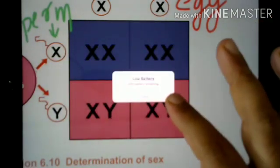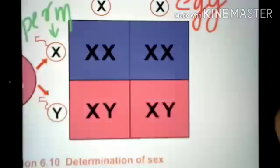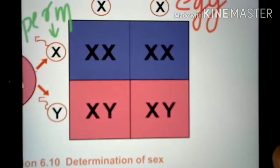In the population, the population is equal in male and female.